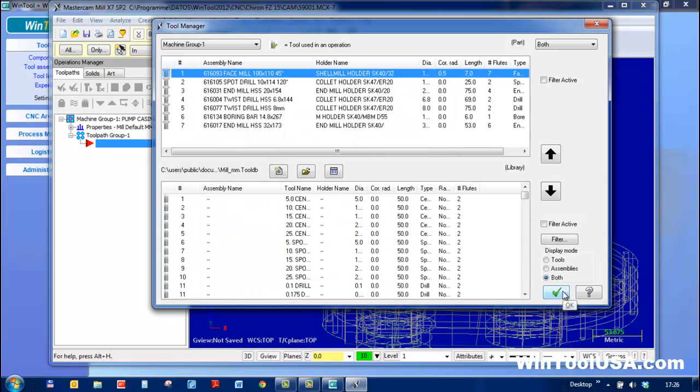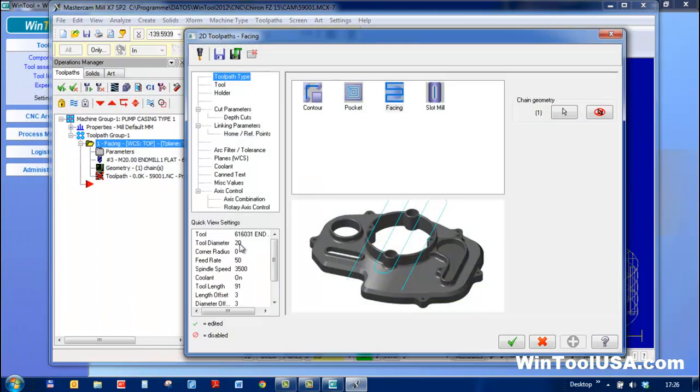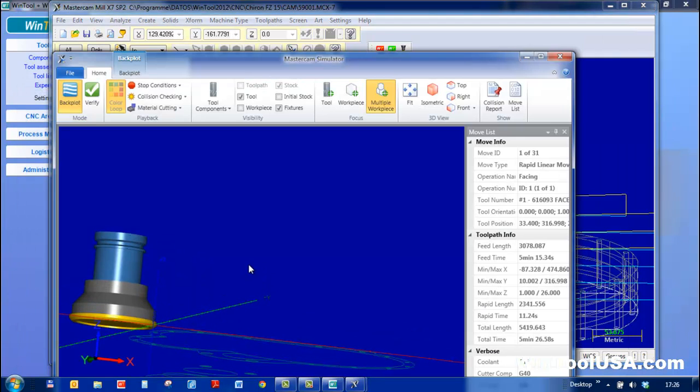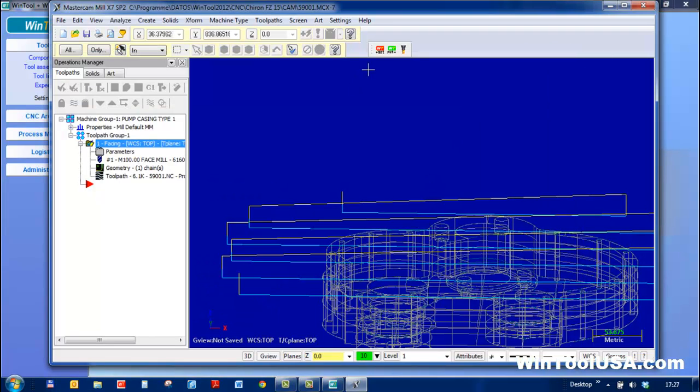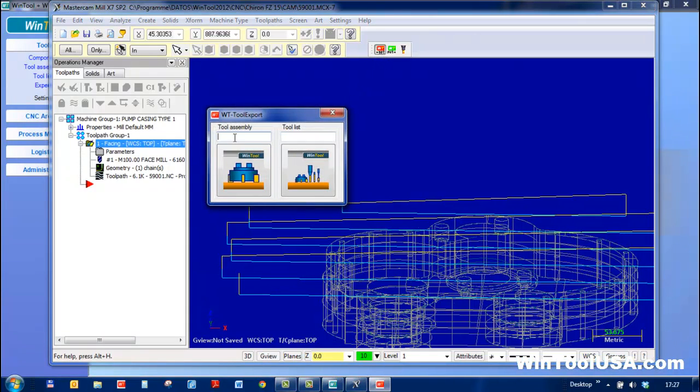I'll select a few tools and set up the toolpath. This is a WinTool tool. You can see the 3D model for simulations and collision checks. I'll import an additional tool and we'll see a second import function for a single tool assembly.